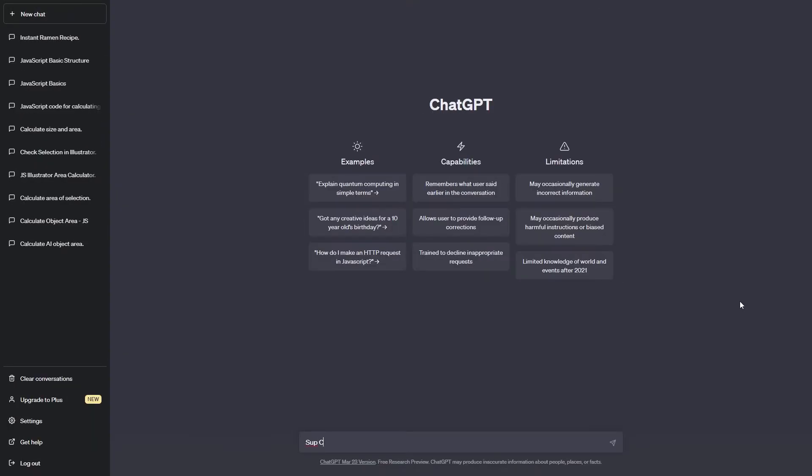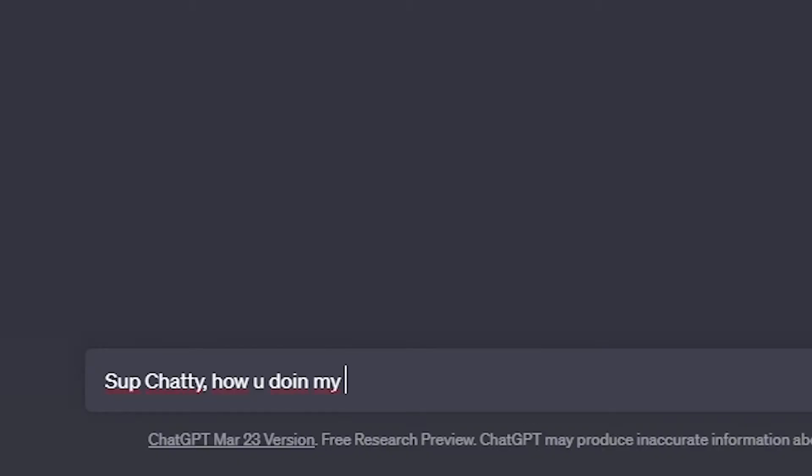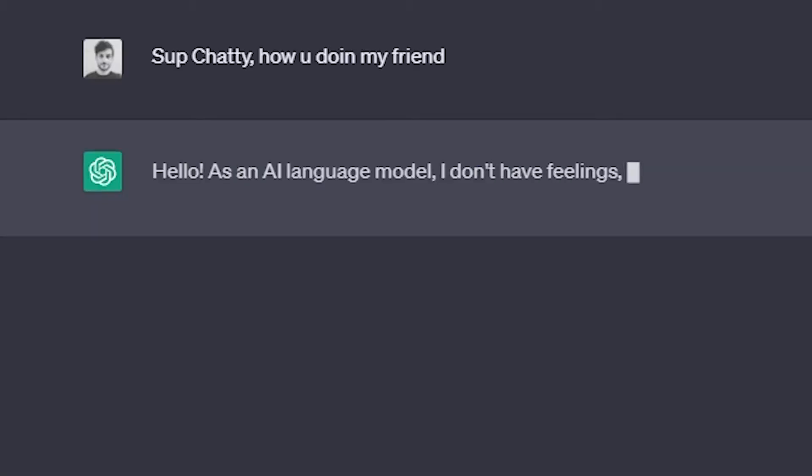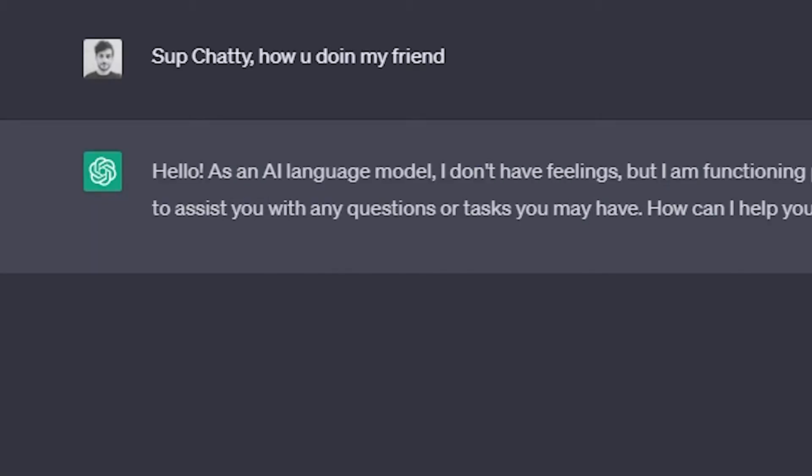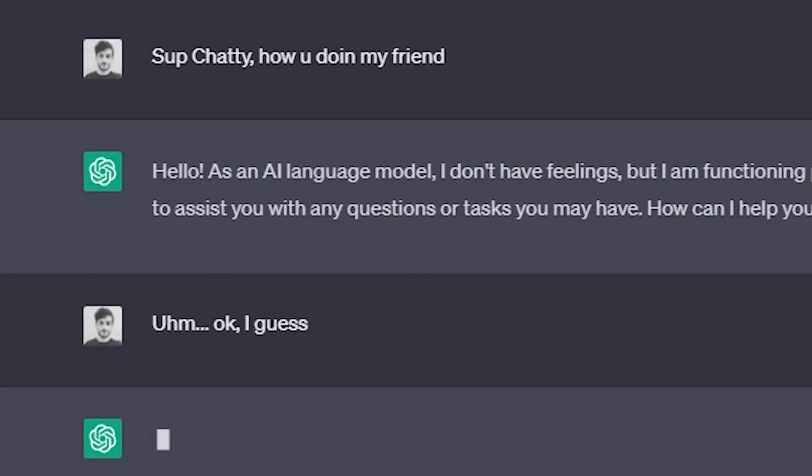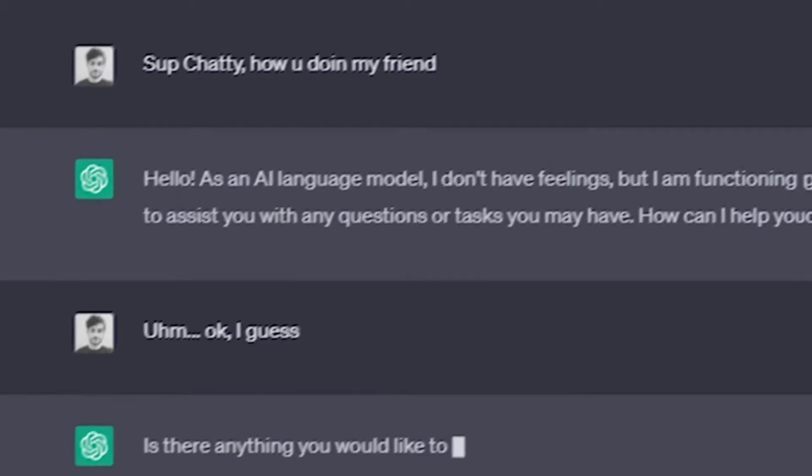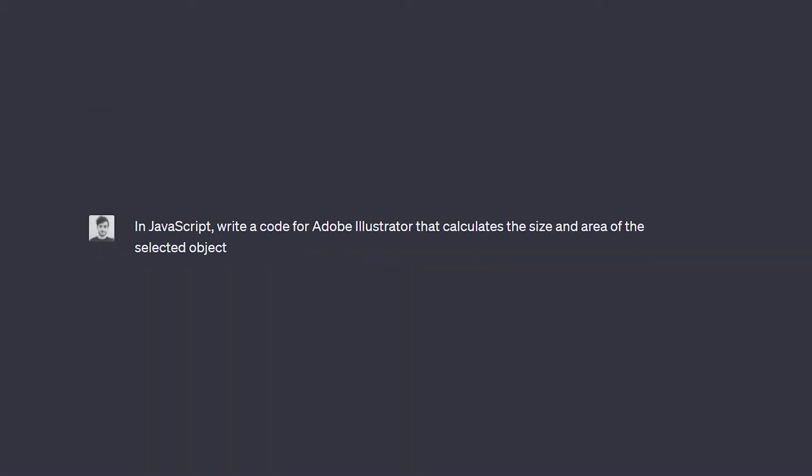I started a new conversation with Chatty and, since I'm not a terrible friend, I begin with a little bit of small talk, just to break the ice. Okay, that's enough, let's get to work. I prompted Chatty the following: In JavaScript, write a code for Adobe Illustrator that calculates the size and area of the selected object.